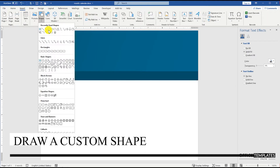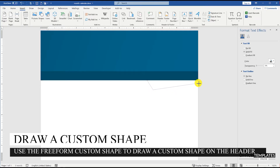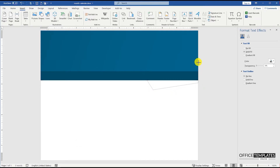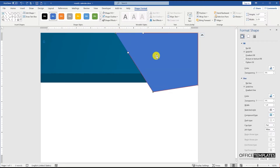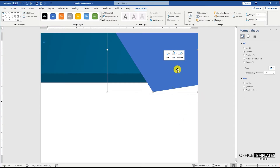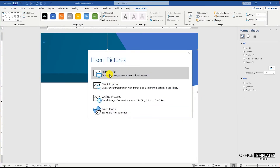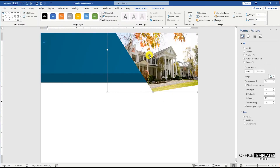Now go to the Insert menu, Shapes, and select the Freeform Shape tool to draw a custom shape and drop it on the header where we will display an image later. Remove the outline for this custom shape, and then go to the Fill option and select the Picture Fill option to fill an image into this custom shape.